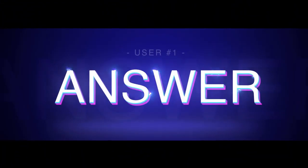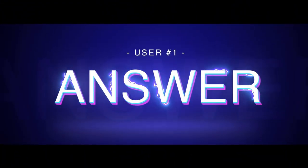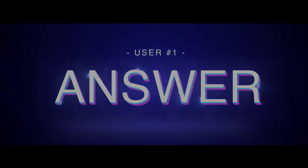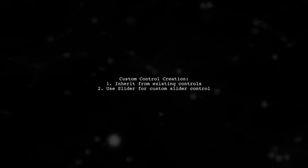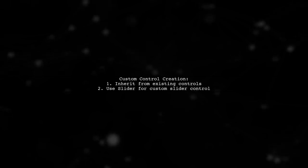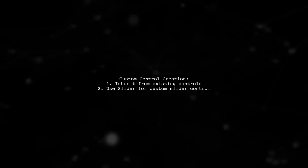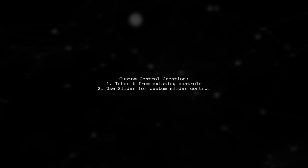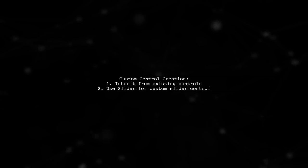Let's now look at a user suggested answer. When creating custom controls in WPF, it's best to inherit from existing controls rather than starting from scratch. For a custom slider, you can extend the slider control to utilize its built-in features like thumb dragging and value properties.